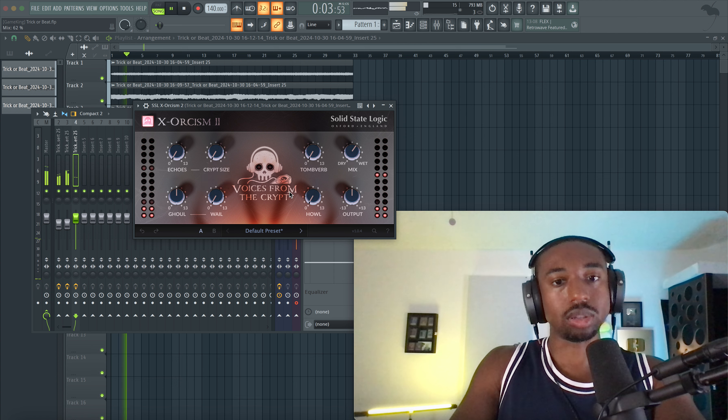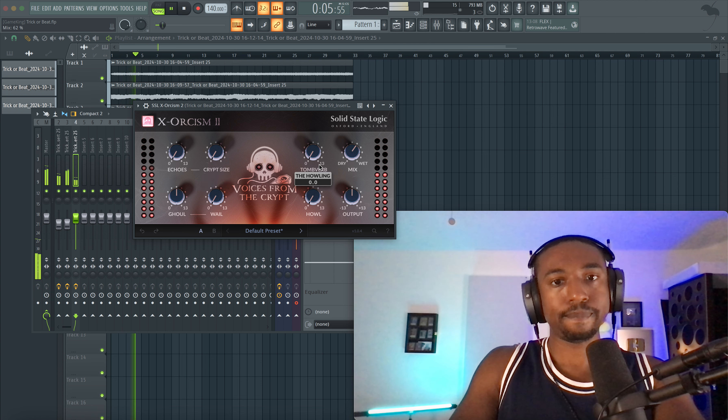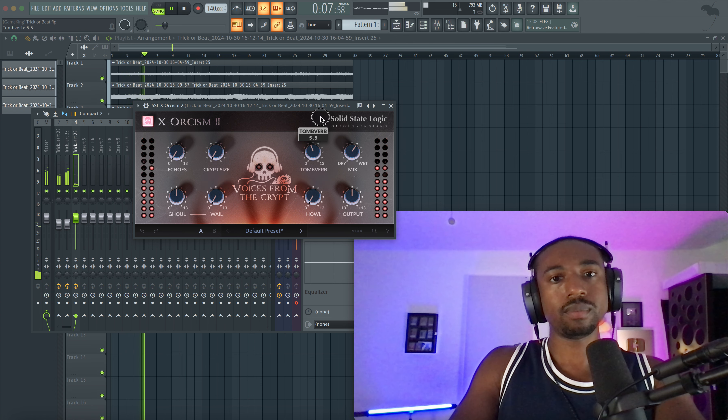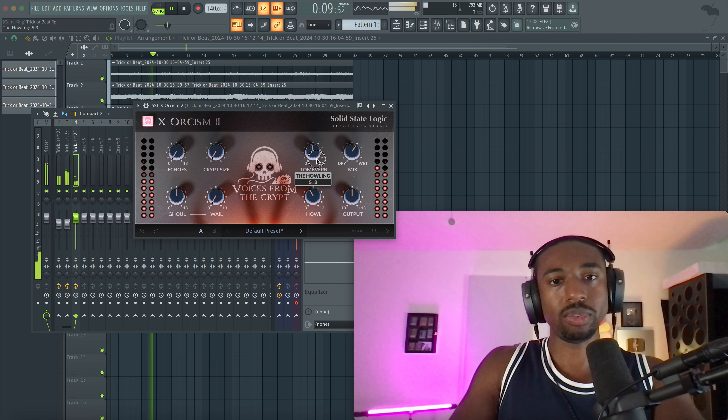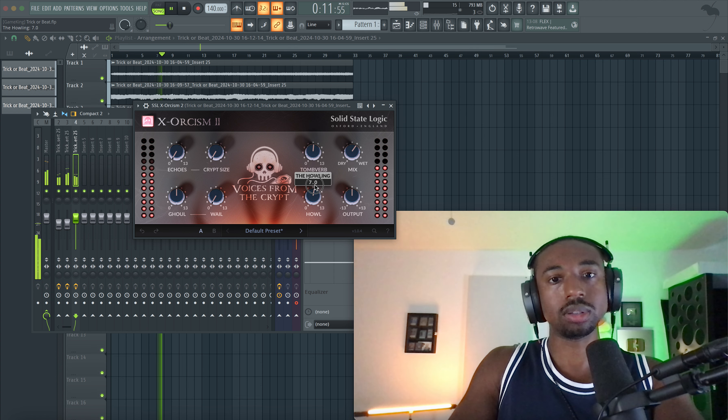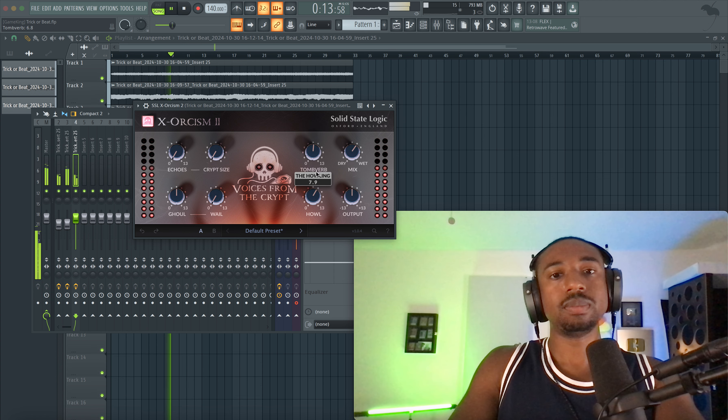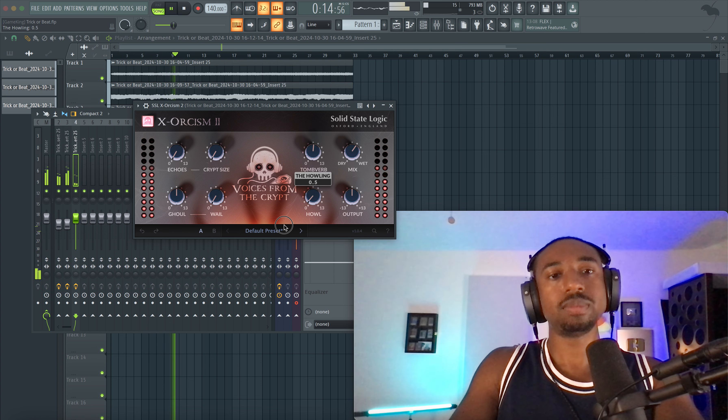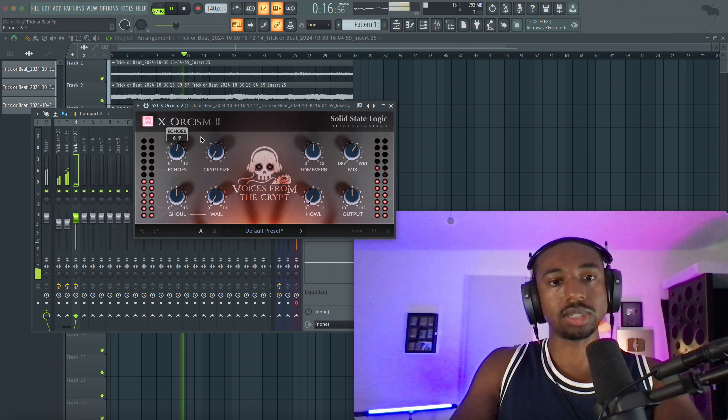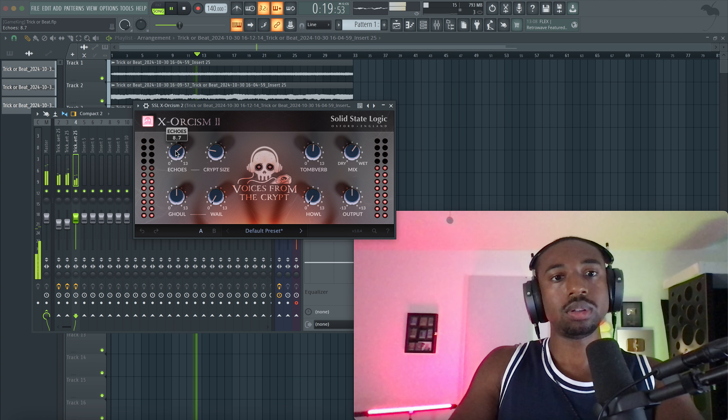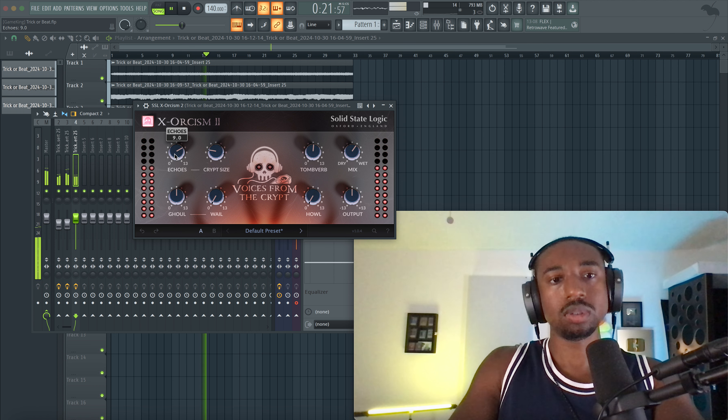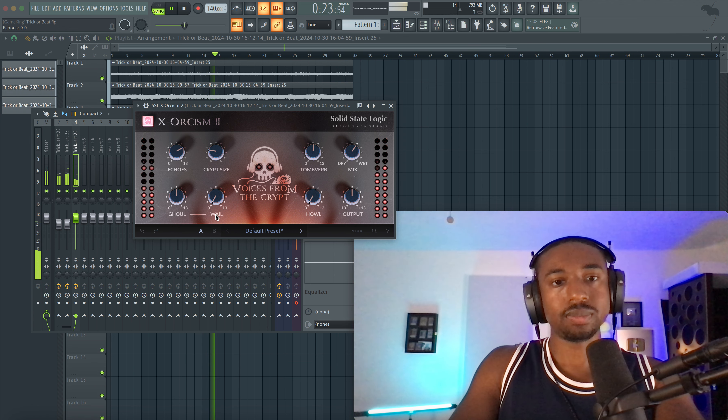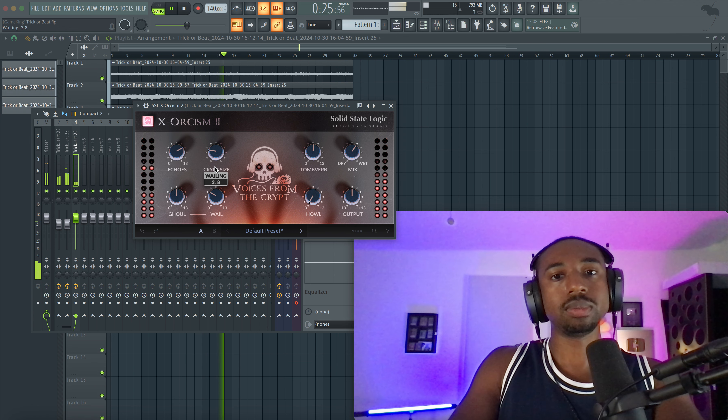So that creates a really dope sound. My favorite part though is that tune verb sounds really good. Let's mess with this echoes. Let's see if we can get a dope sound. Let's add some pitch wobble here.